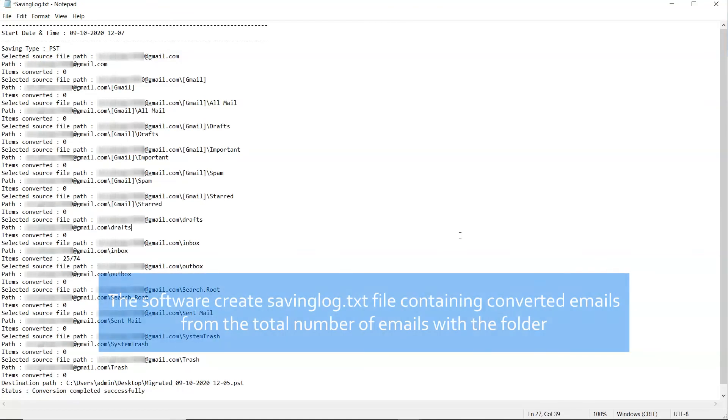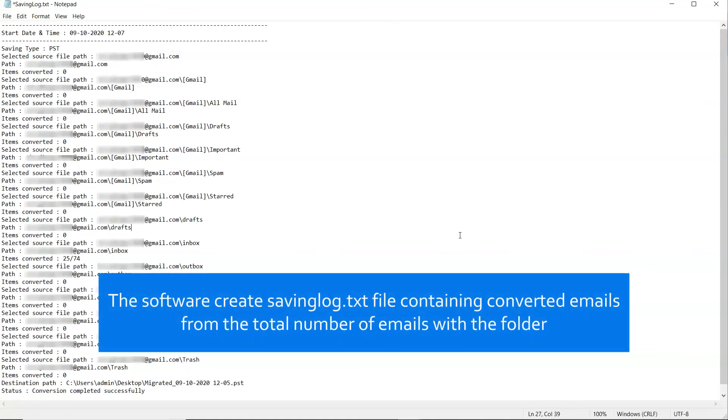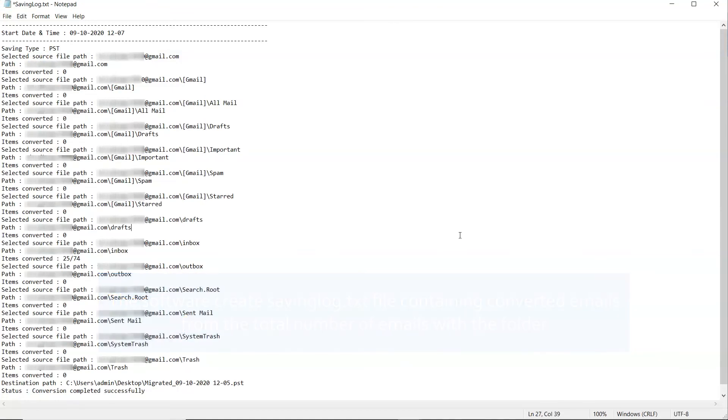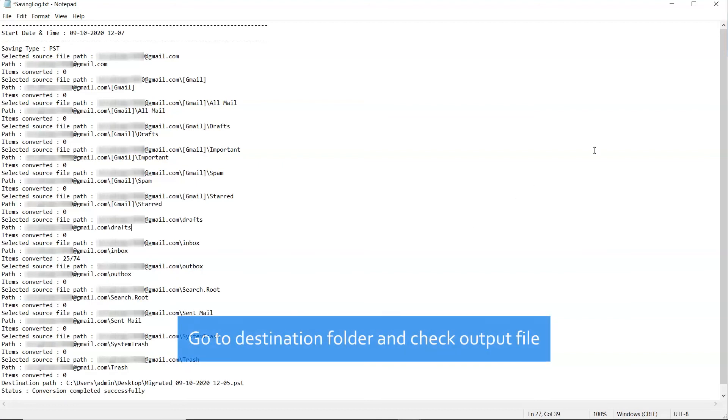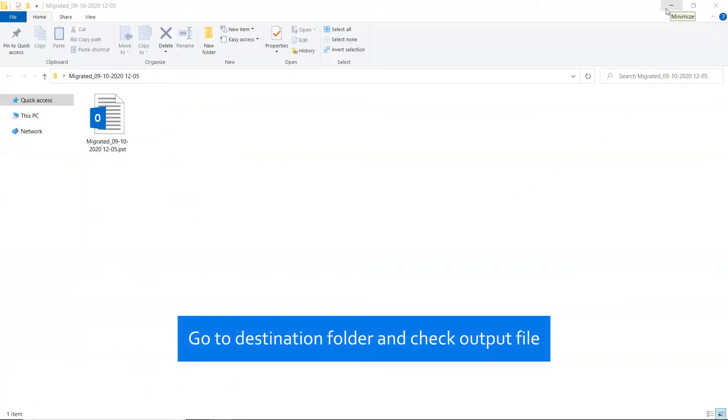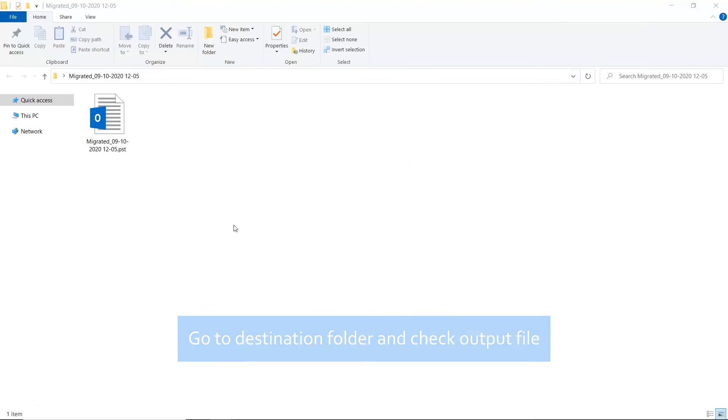You get to see the saving log.text report with all the important details. In the end, the software automatically opens the destination location and you can check the outcome.